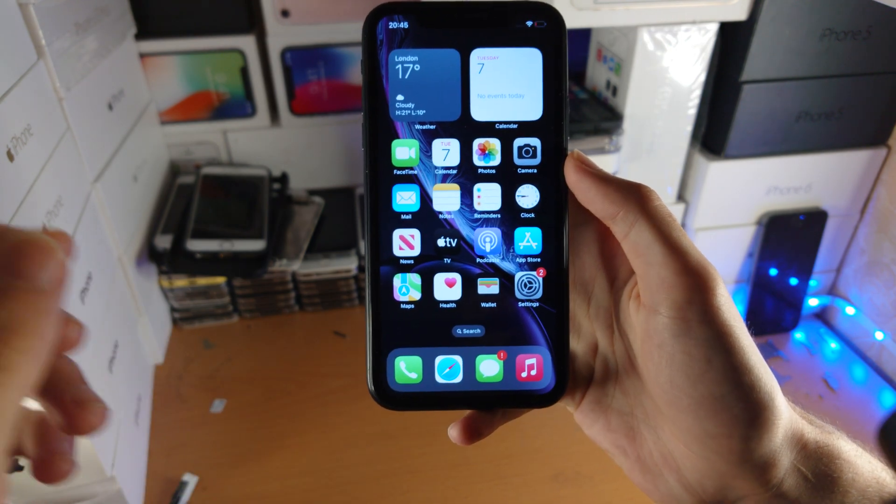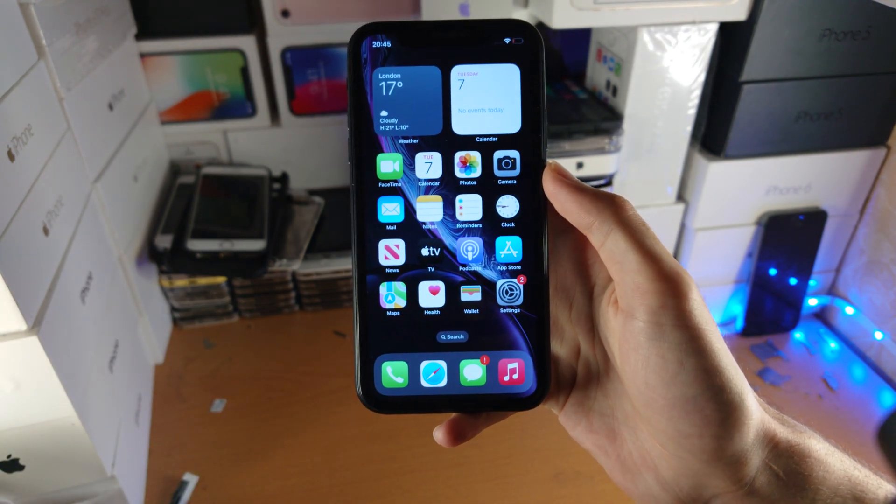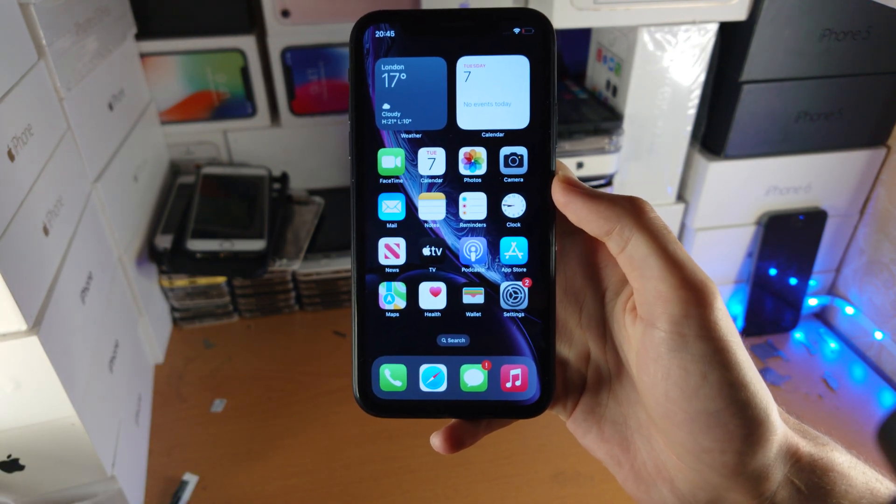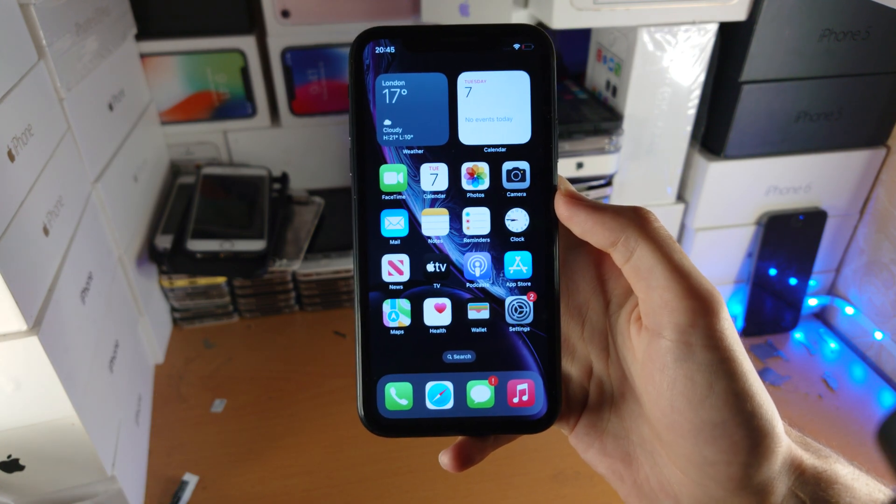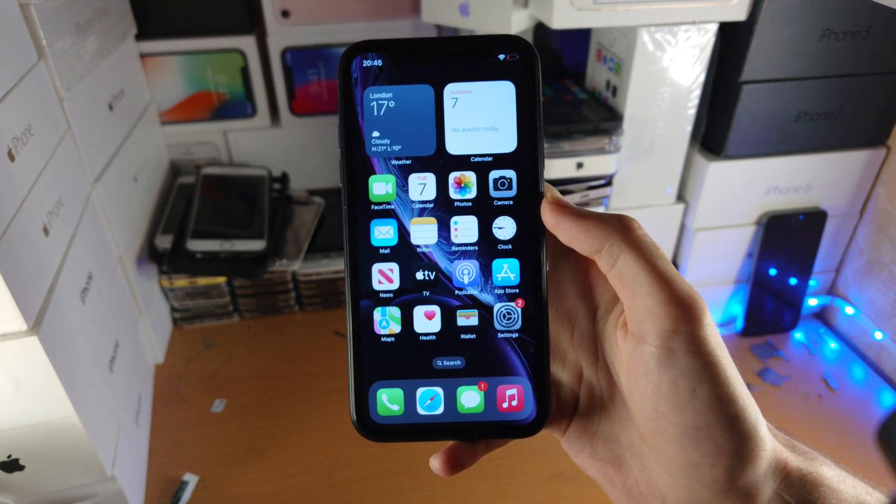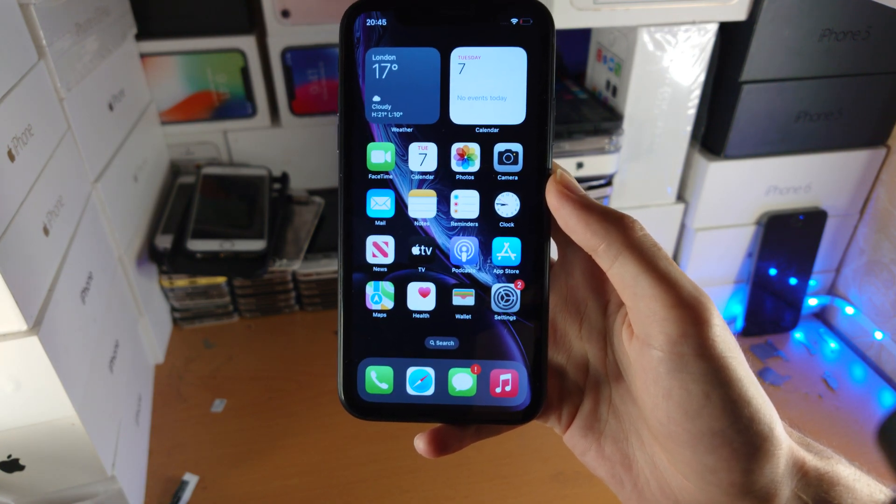So any apps you sideloaded, if they were not opening, now they will open and you can enjoy your sideloaded apps. That's all there is to it. Thanks for watching. See you guys later. Bye bye.